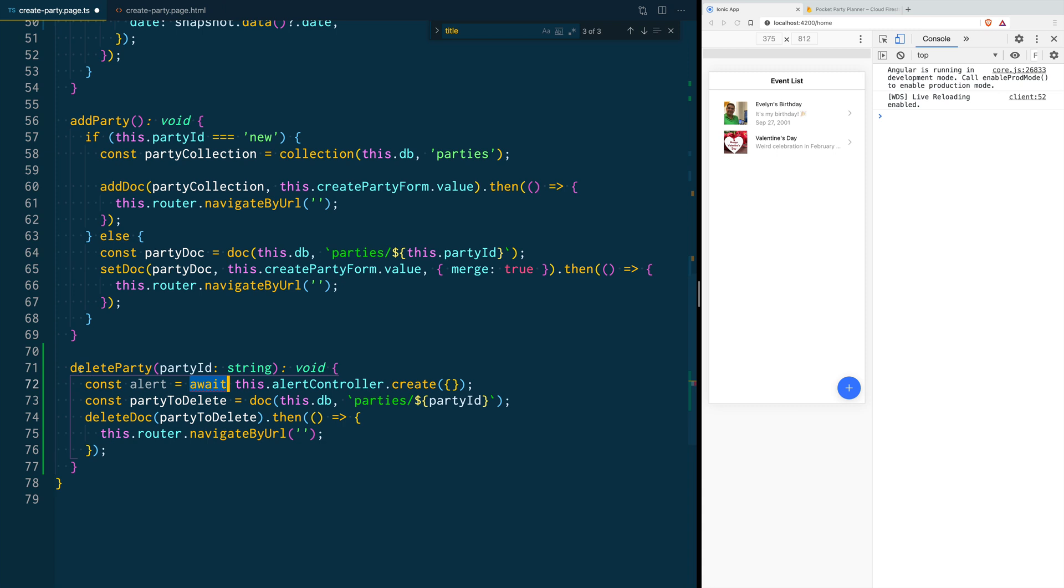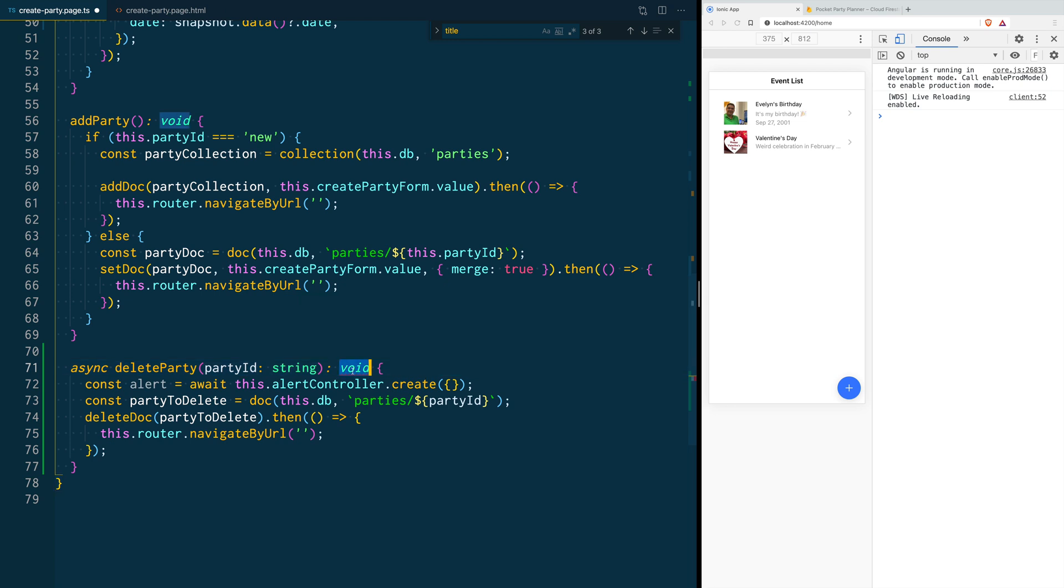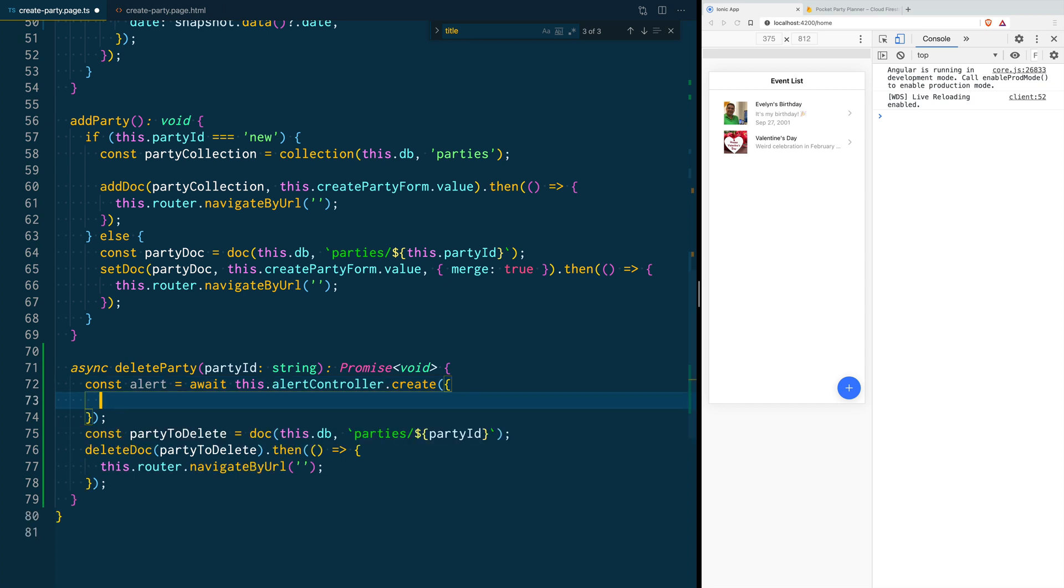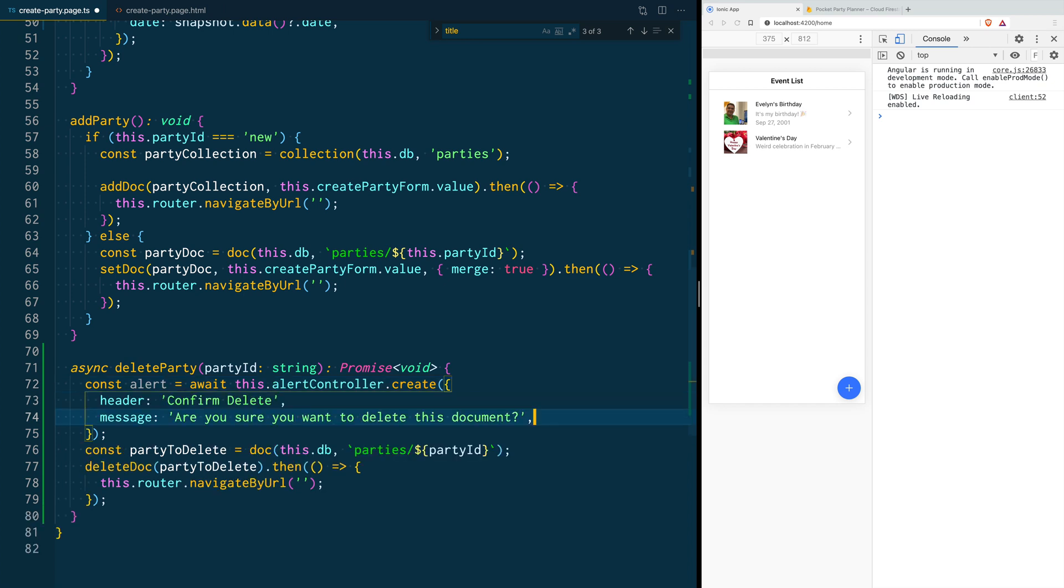Since this is a promise, we are going to transform this function into an async function, and now the return type has to change also to be of promise void. In here we are going to add all of the properties of our alert. First, our alert is going to take a header and a message. This is what our user is going to read.